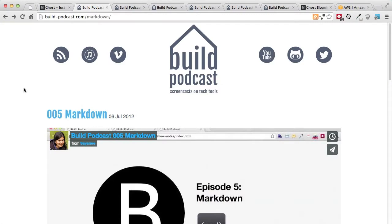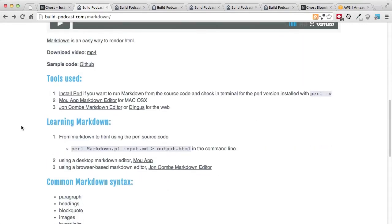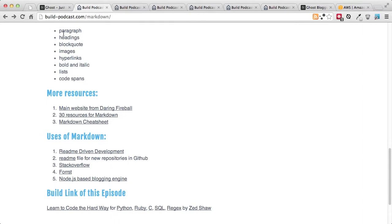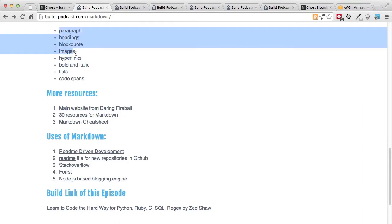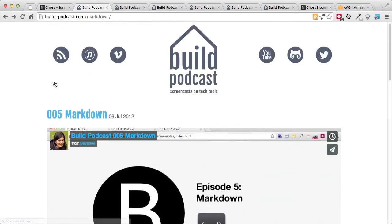When we create blog posts with Ghost we use Markdown to write our posts. Markdown comes with a very simple syntax to write paragraphs, headings, blog code, images, hyperlinks — very basic HTML. If you are not familiar with Markdown, I did an episode previously you can go through.